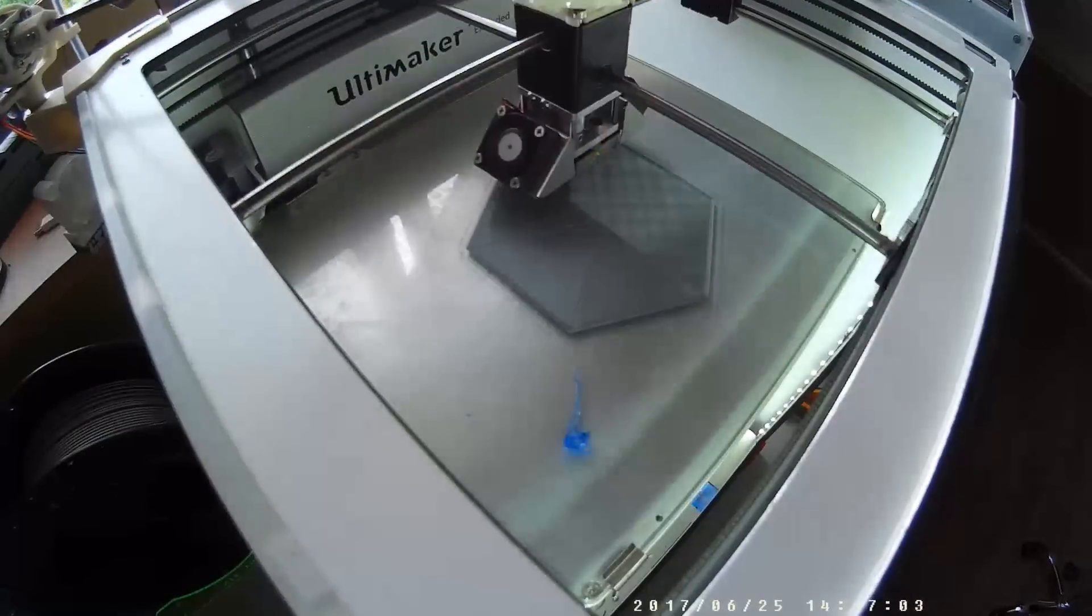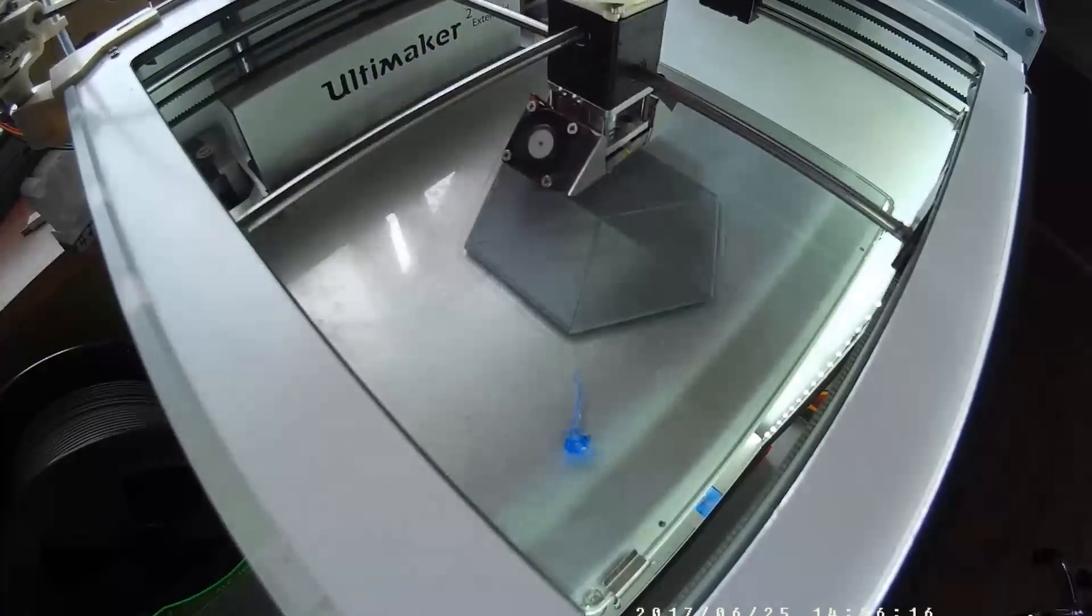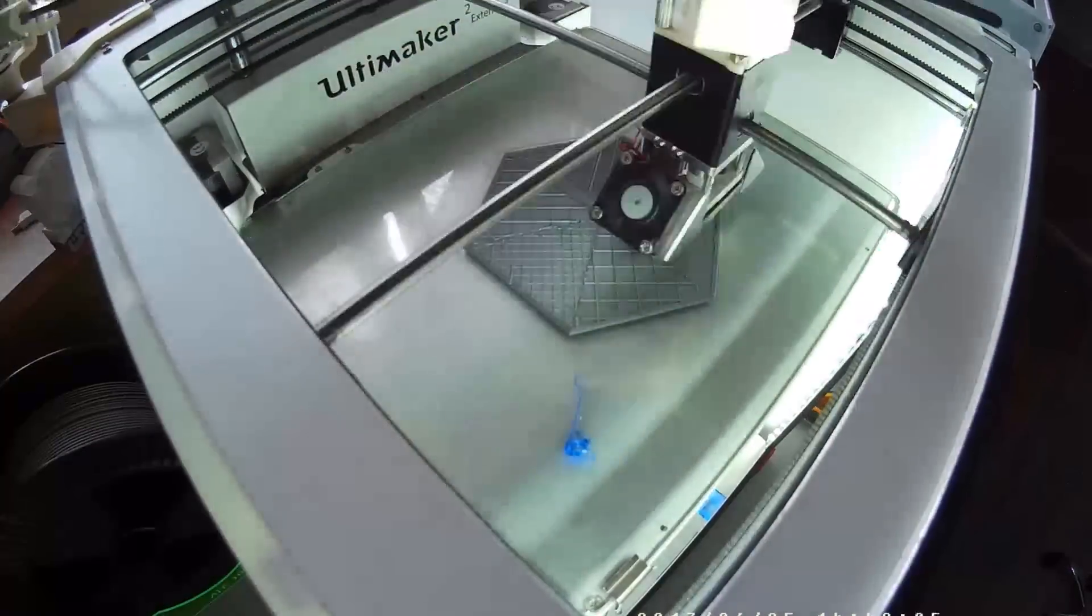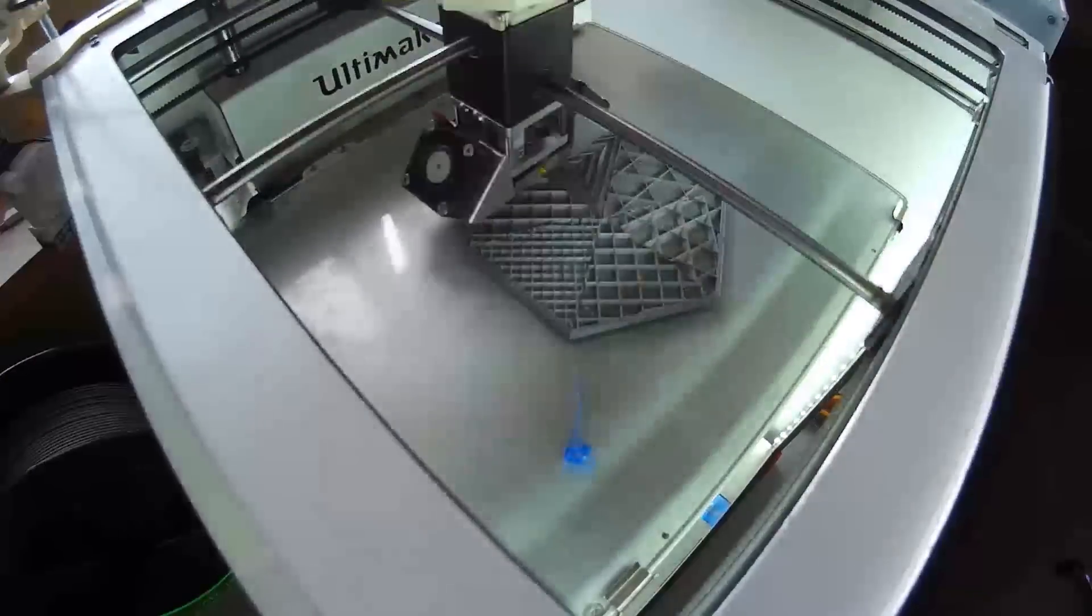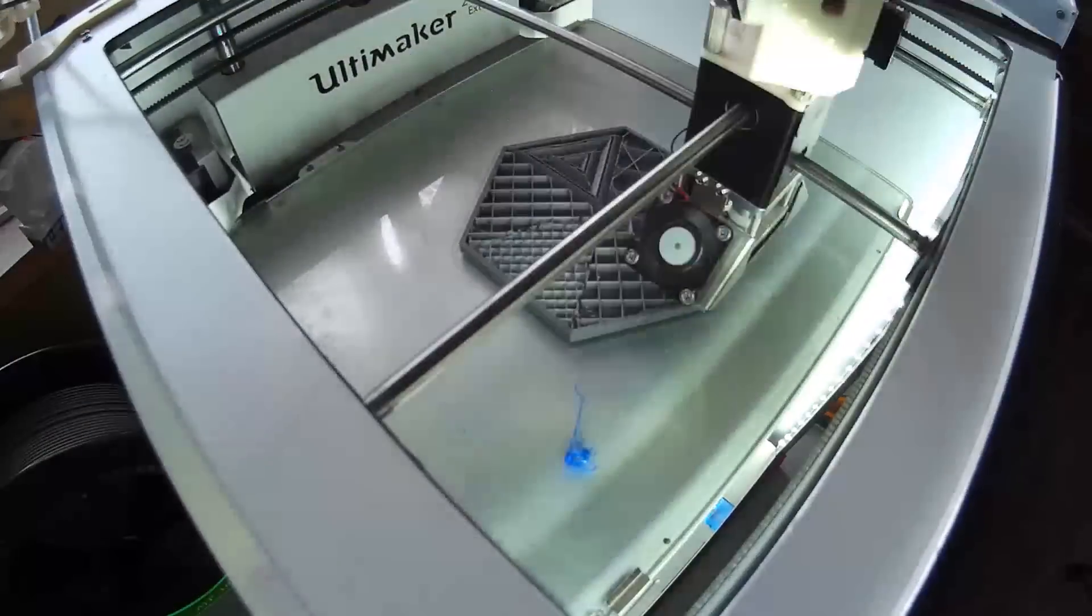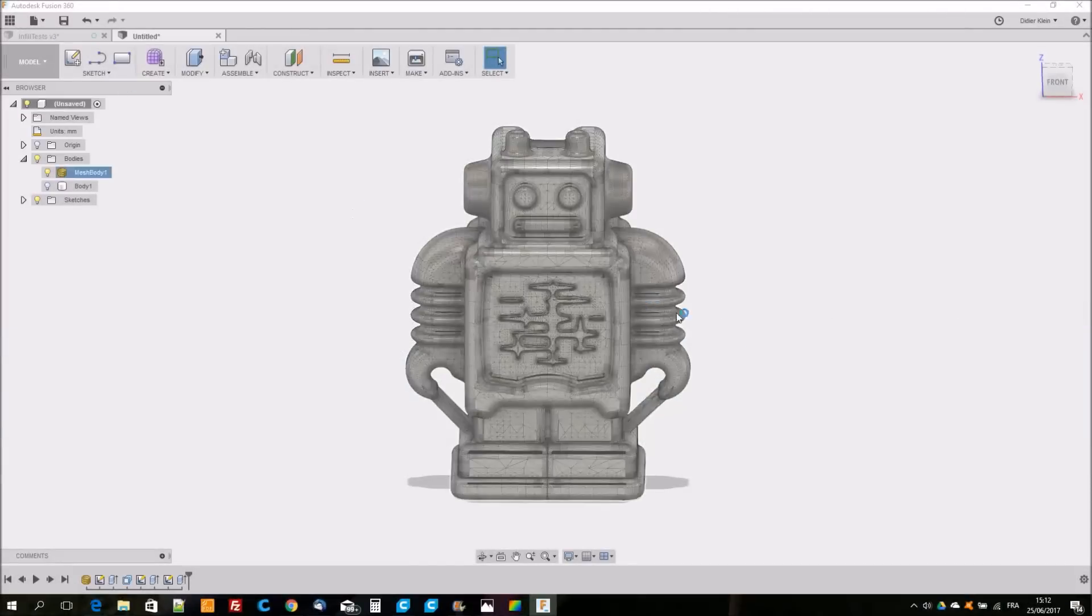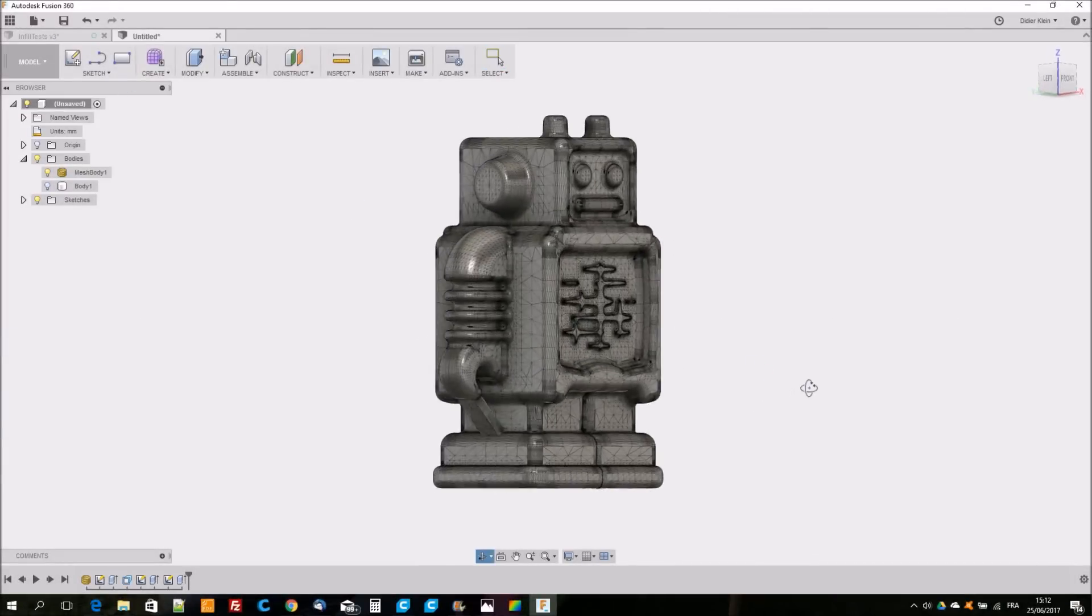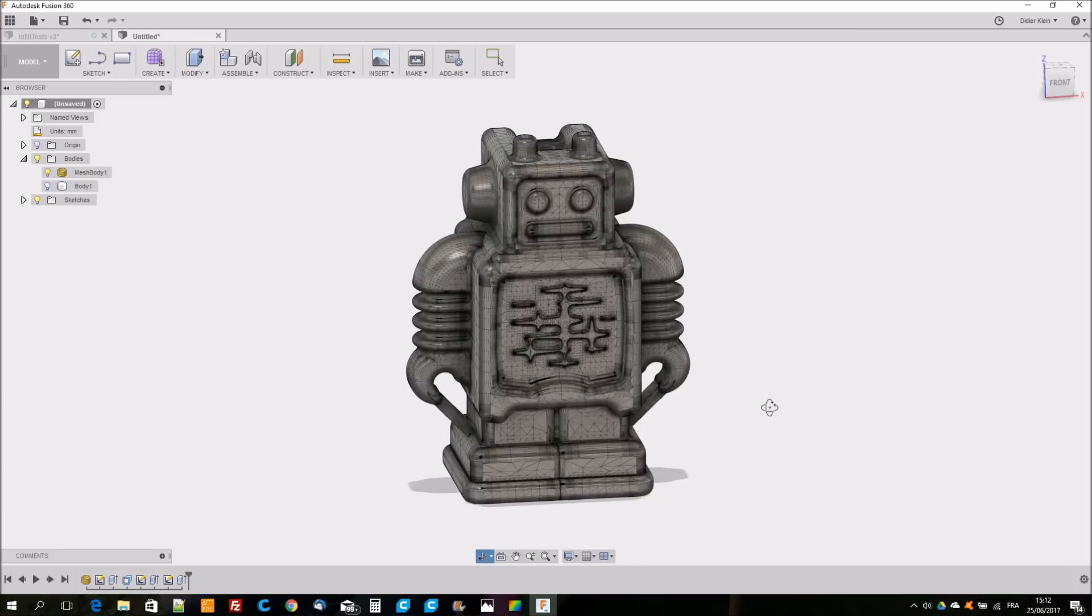Let's see how it looks like on the Ultimaker 2 Extended.